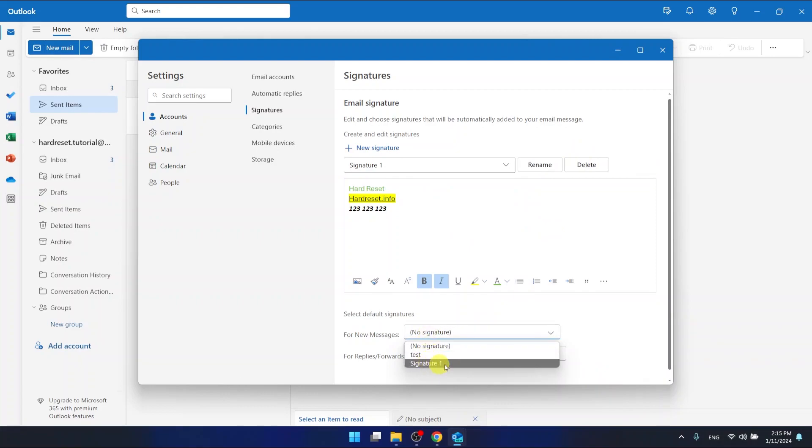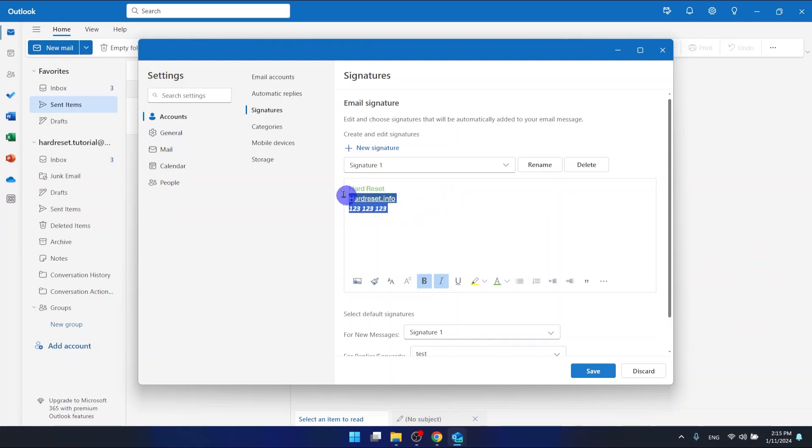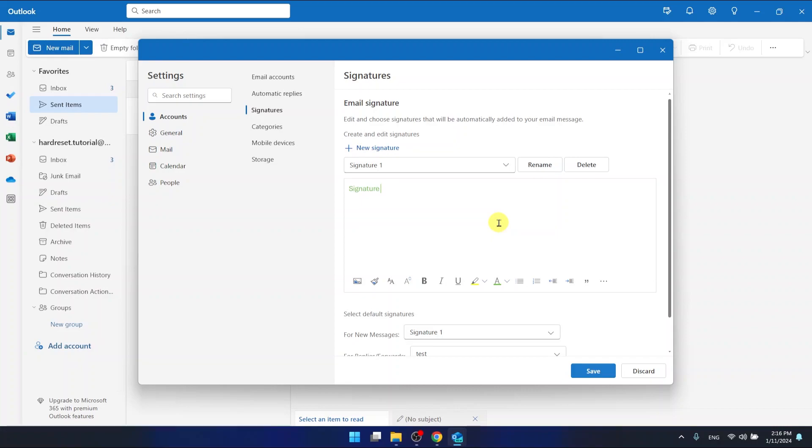For new messages, as you can see, we have selected Signature 1. If you want to change your signature, you can change it by deleting or adding something else, and we can type whatever you want here.